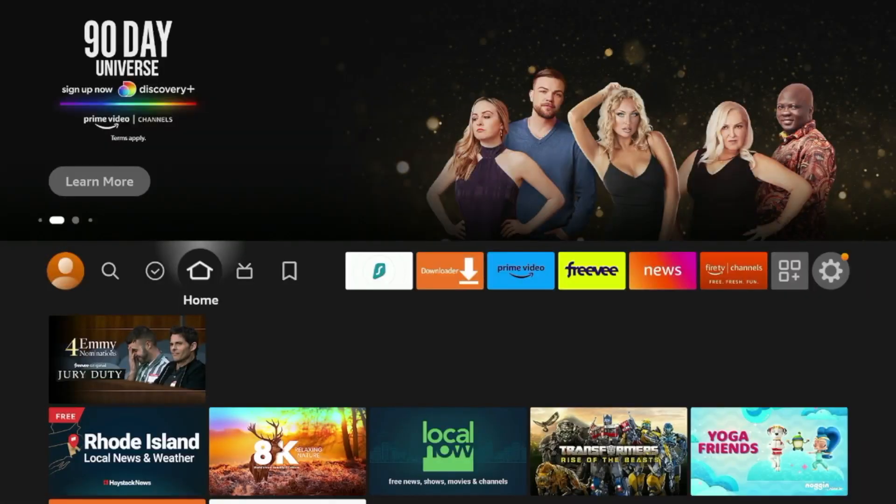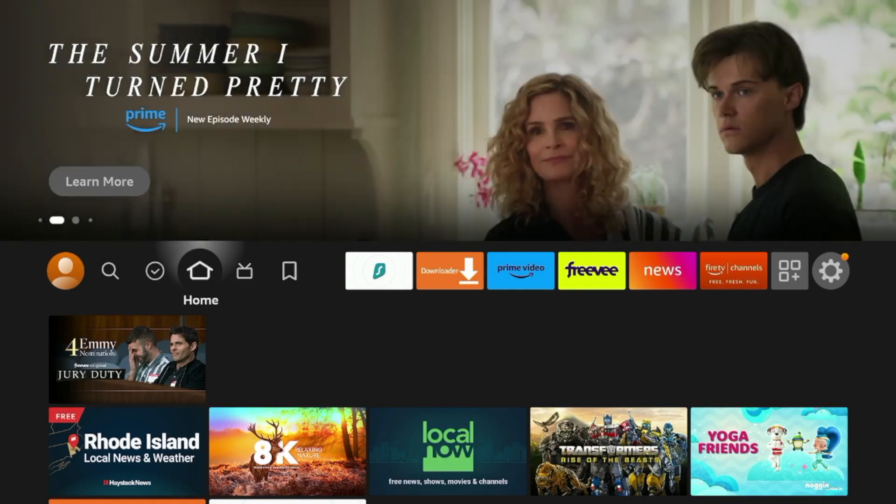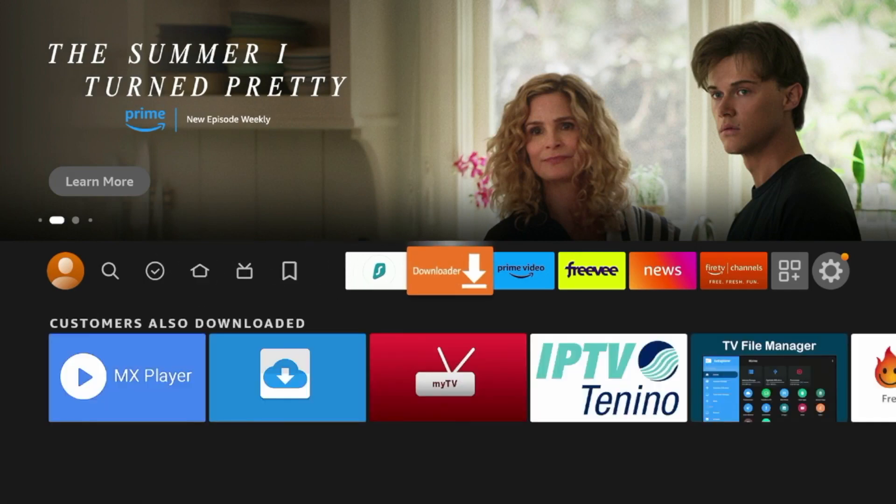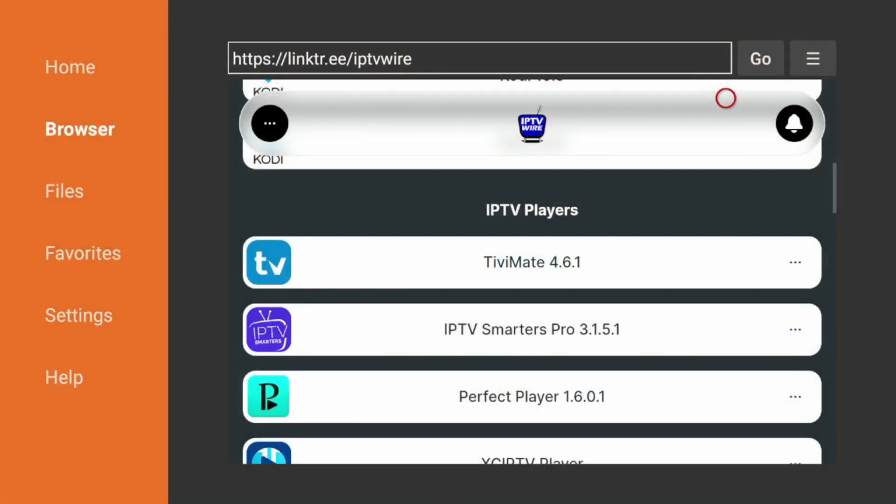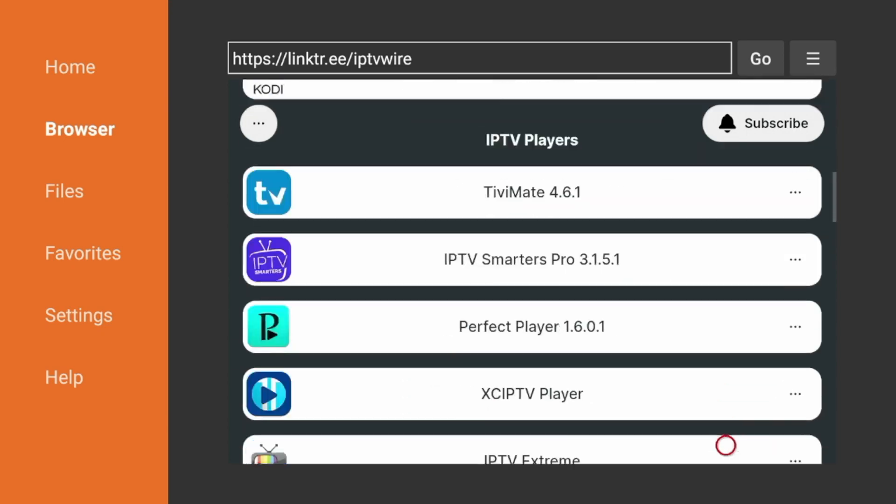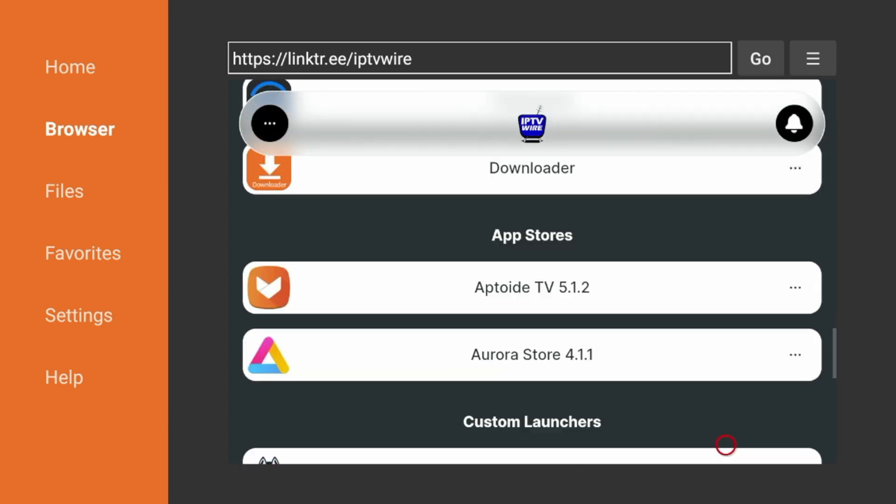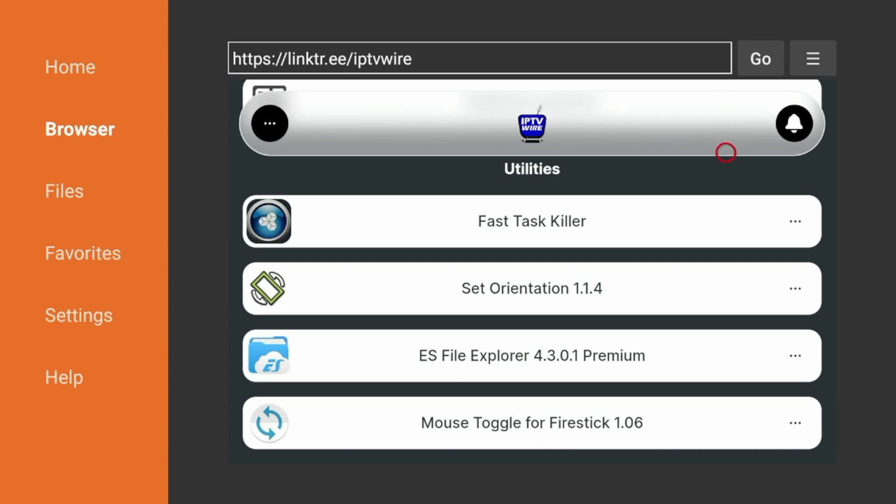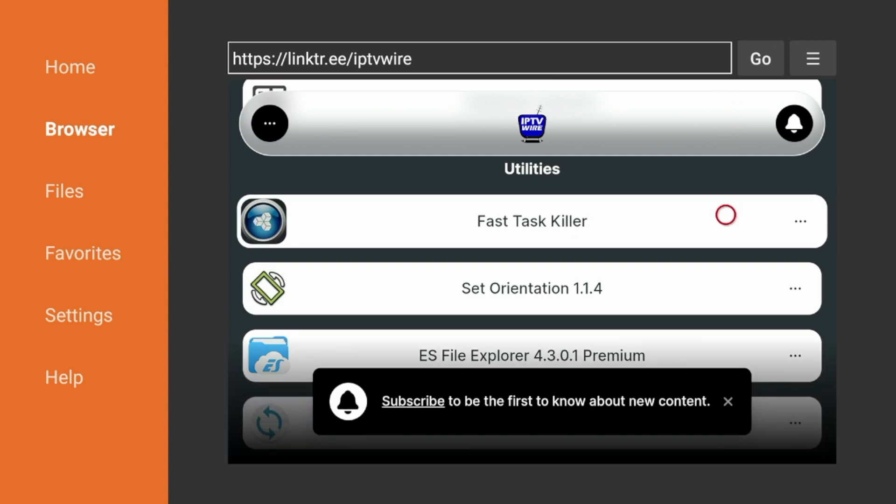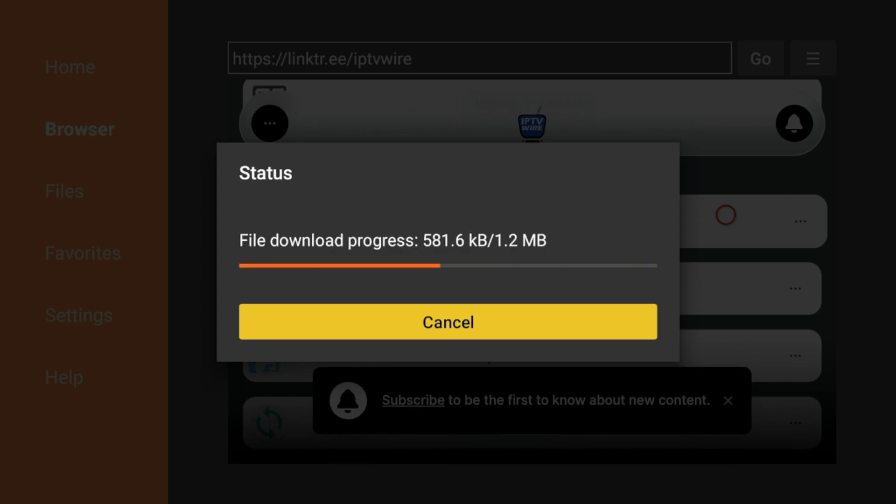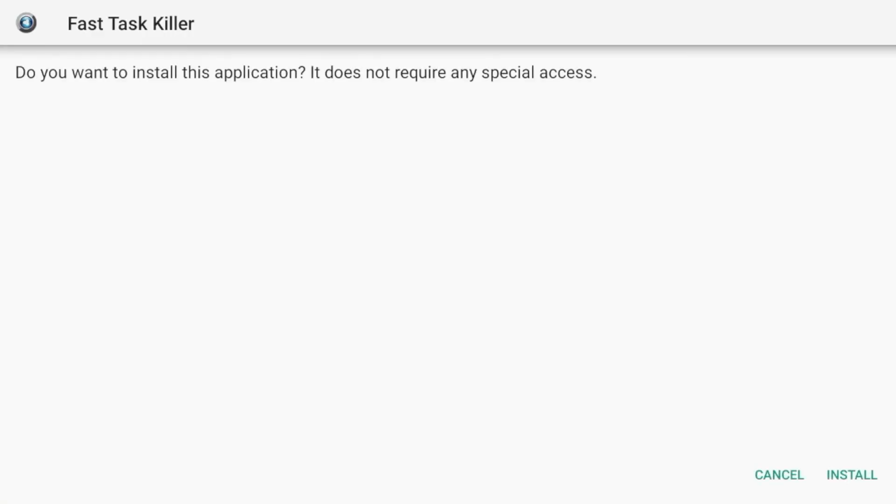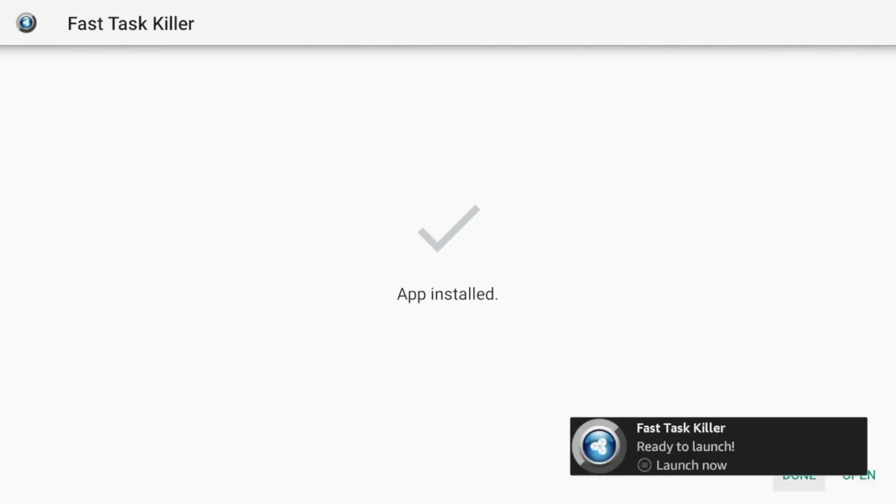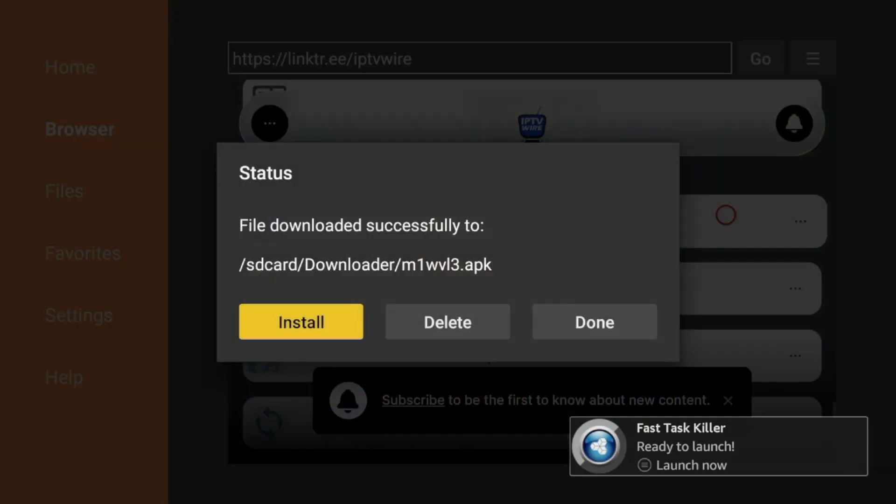The fifth hidden Fire Stick setting I want to share with you is the ability to close background apps and speed up your device. So if I come into downloader quick and go back to my IPTV wire quick links page, I'm going to install a maintenance application called Fast Task Killer. As I scroll down, you'll see it right here. I'm going to click that and you can do the same if you're following along. But what this is going to do is it's going to quote unquote kill all of the processes of the applications running in the background of my Fire Stick. And this is not only going to clear up RAM, free up space. It's also going to help stop buffering and just improve device performance overall.